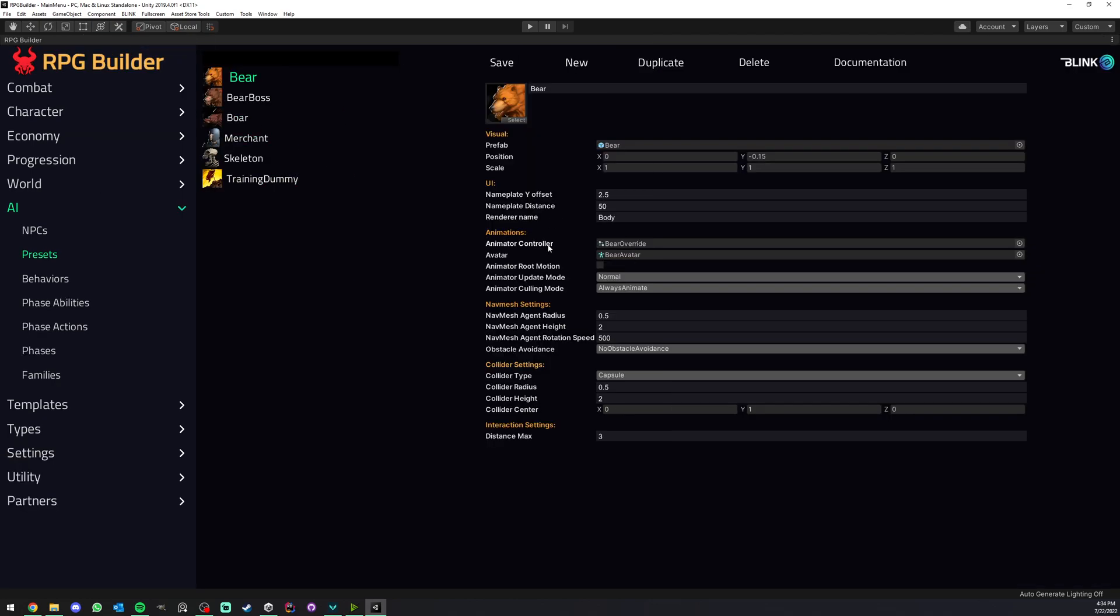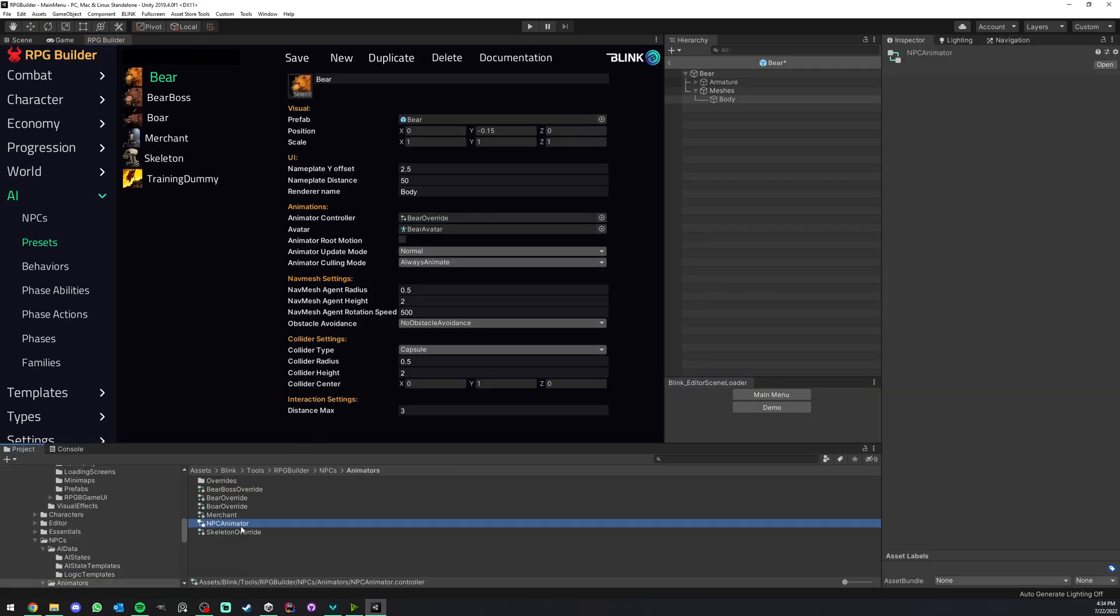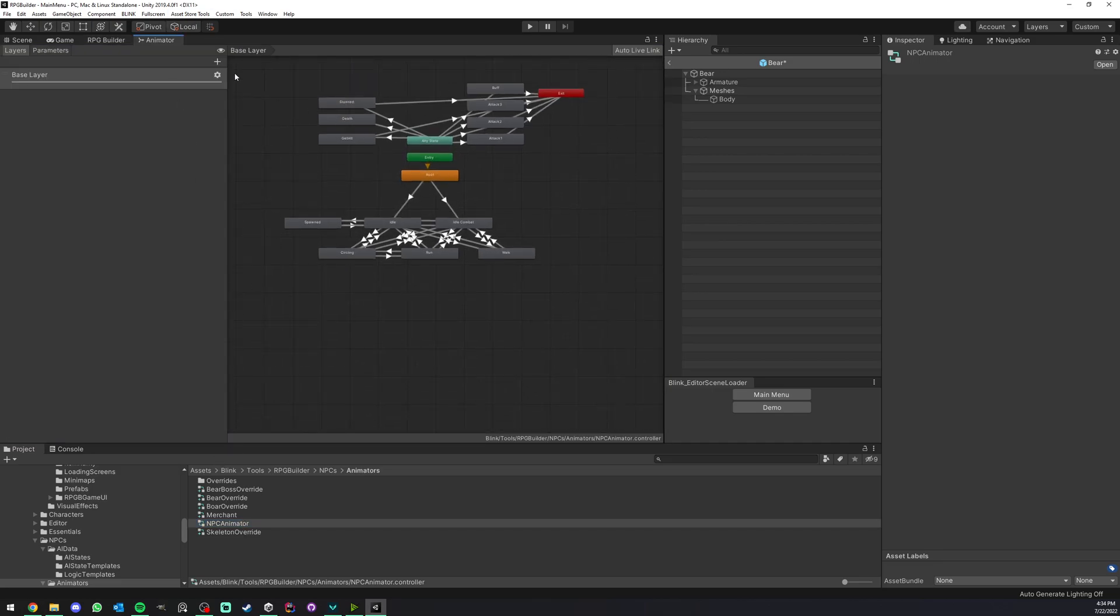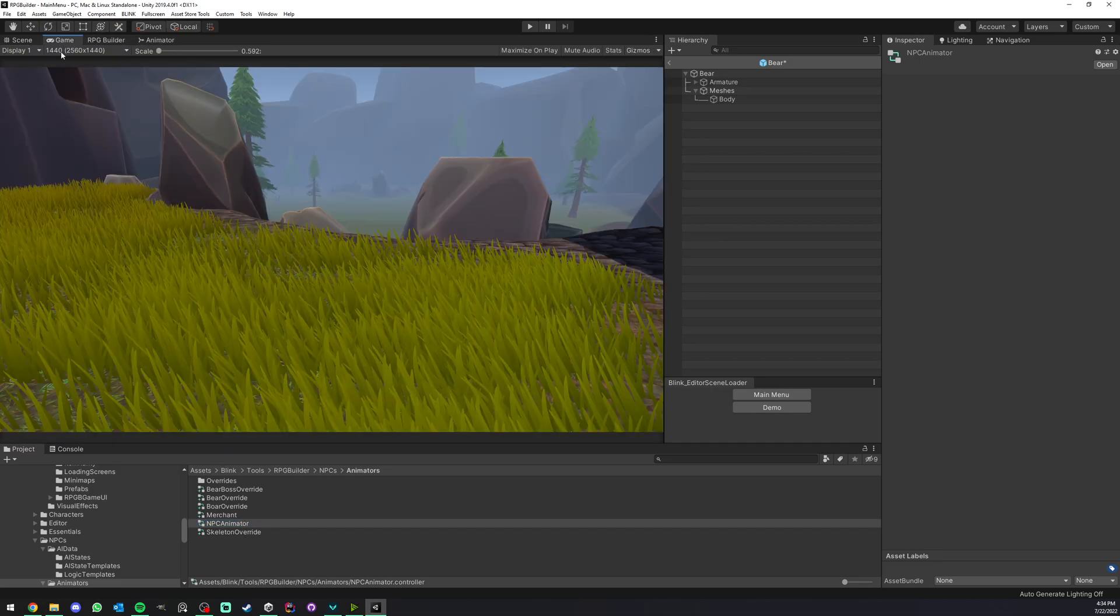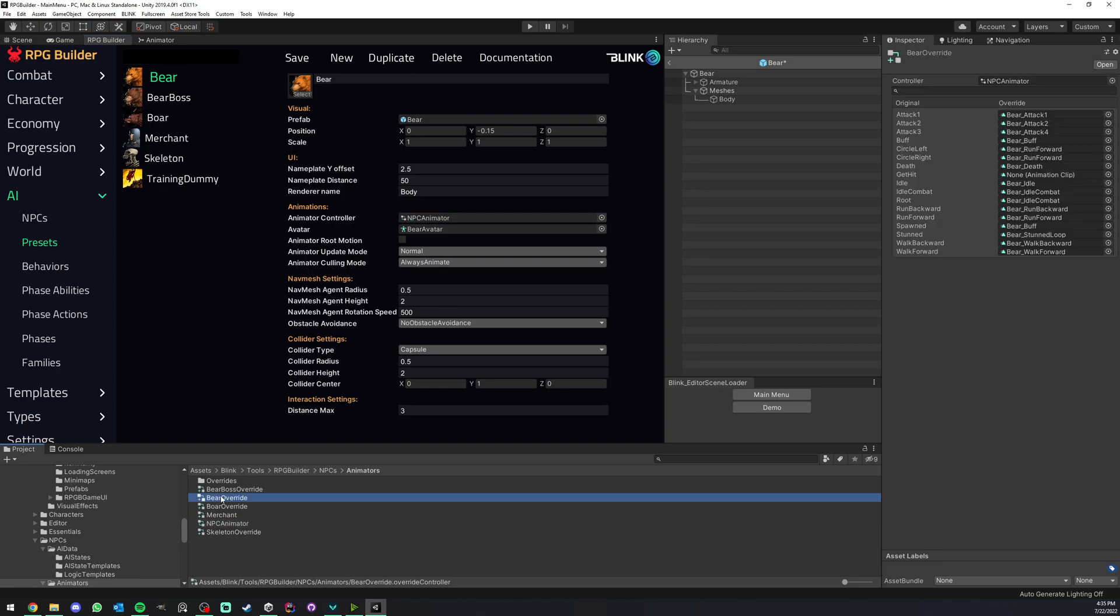Next, we have an animator controller. In this case, you can drag and drop two things in here. You can either drag and drop an actual animator, as you can see here. This is one of the NPC animators. So I could go ahead now and drag and drop this here. Or we can drag and drop an animator override. Both are accepted in this field.